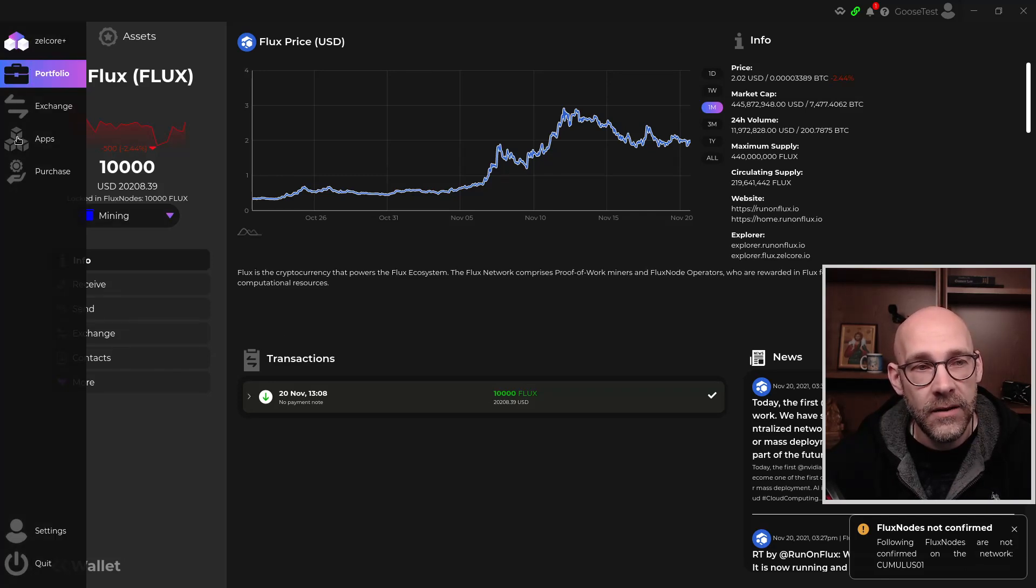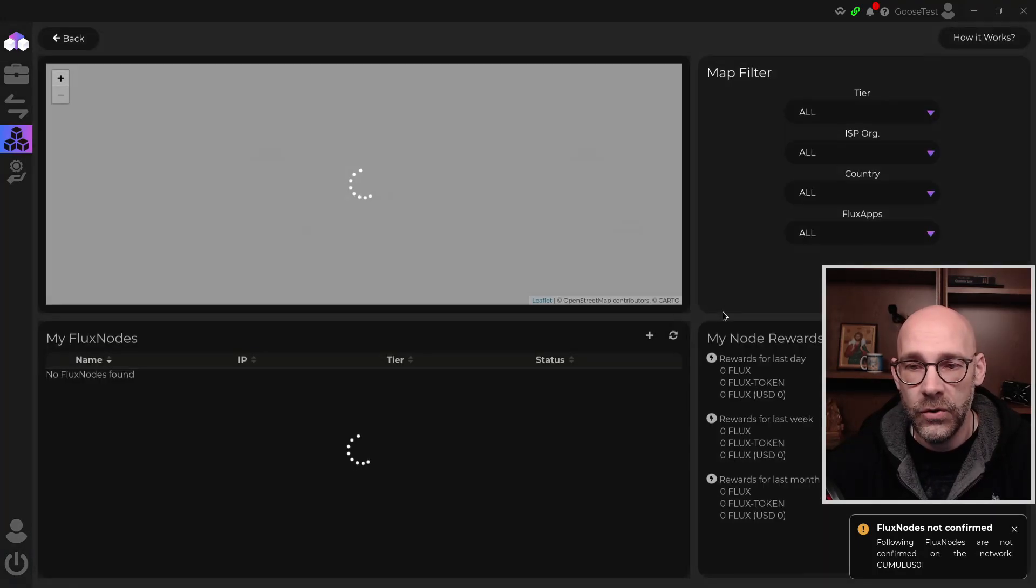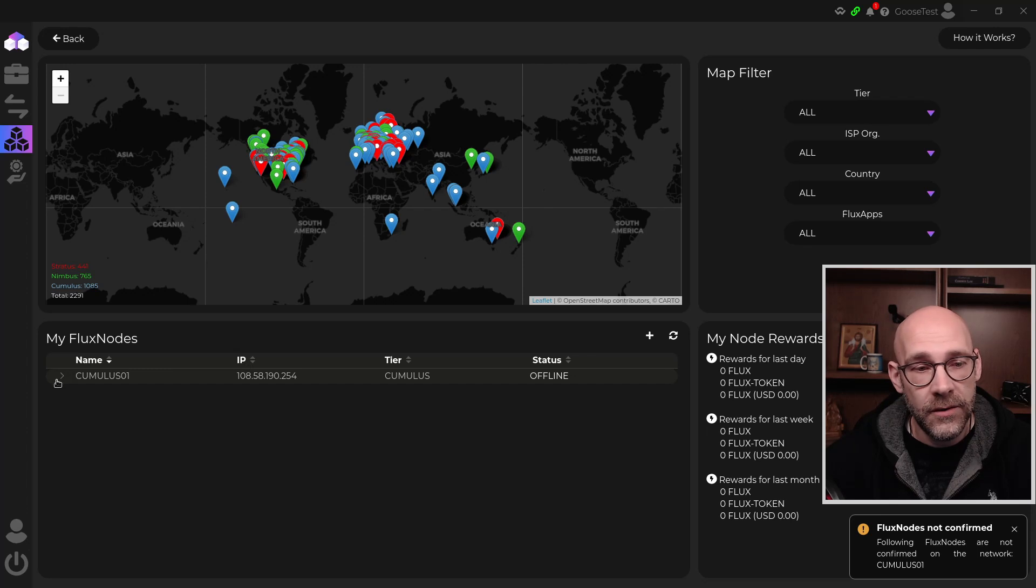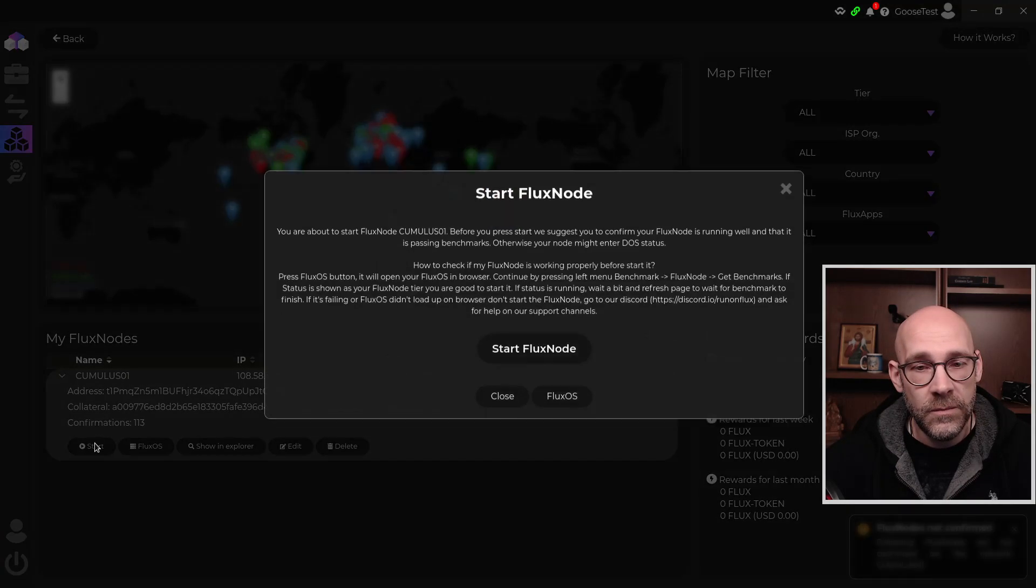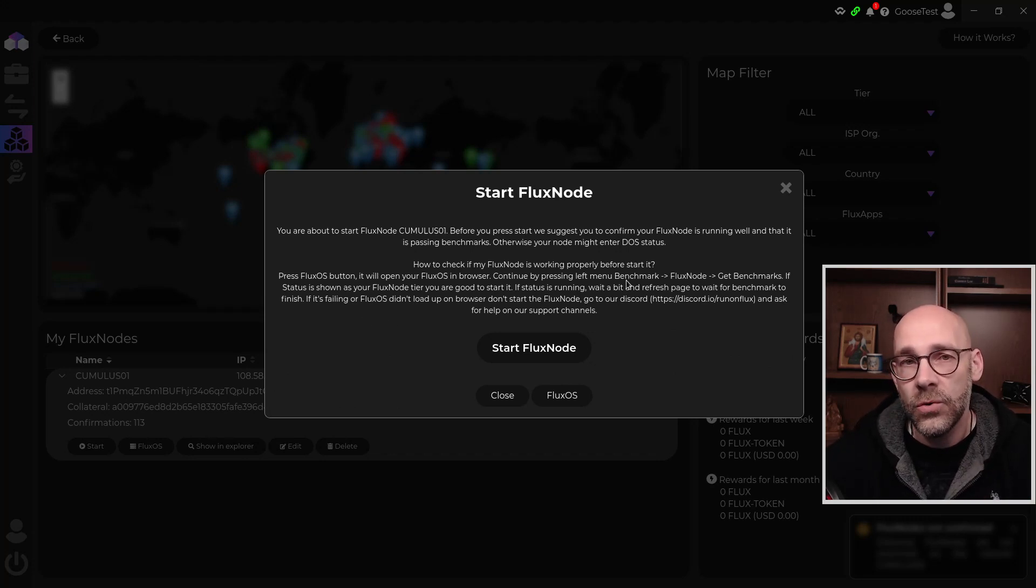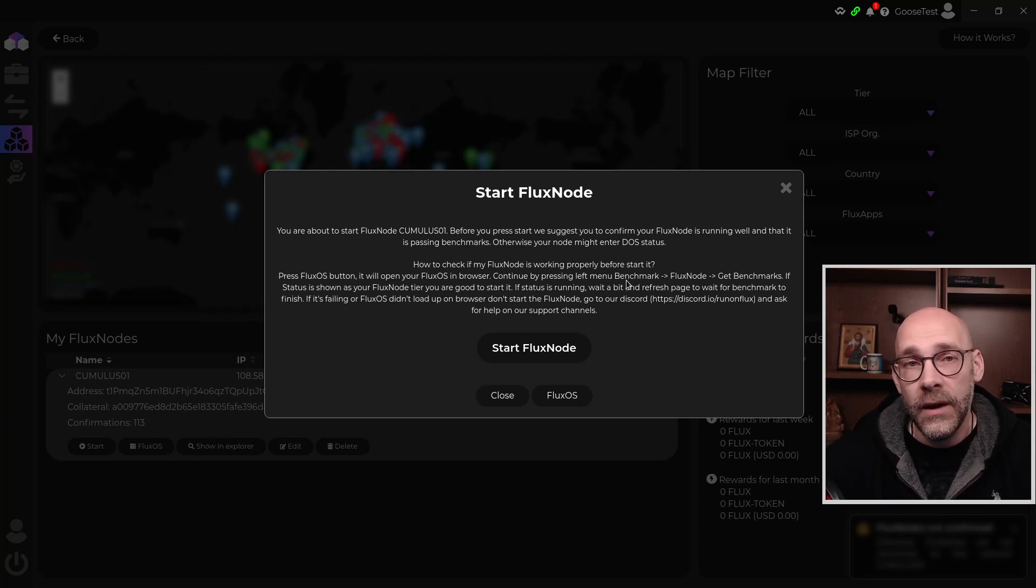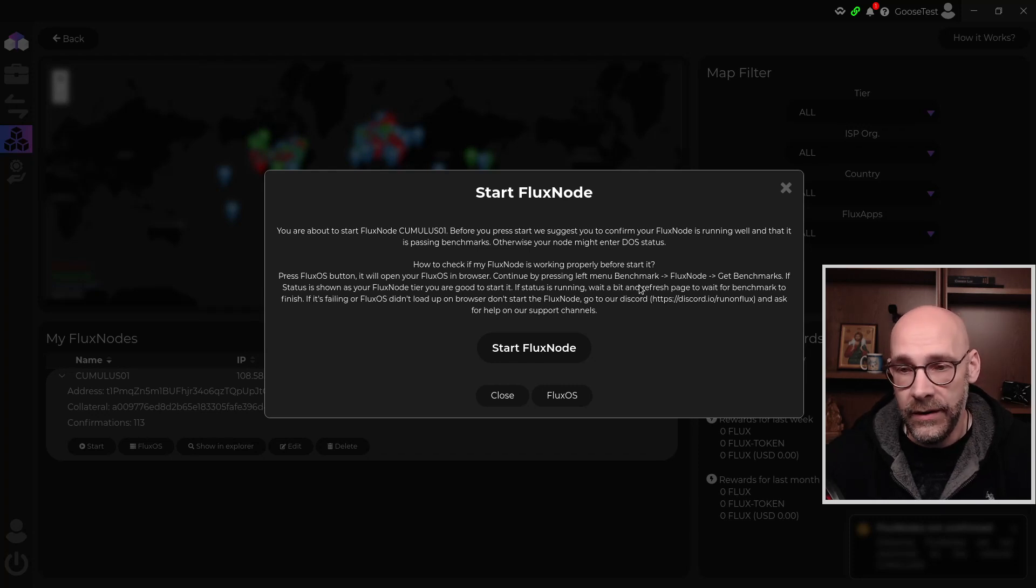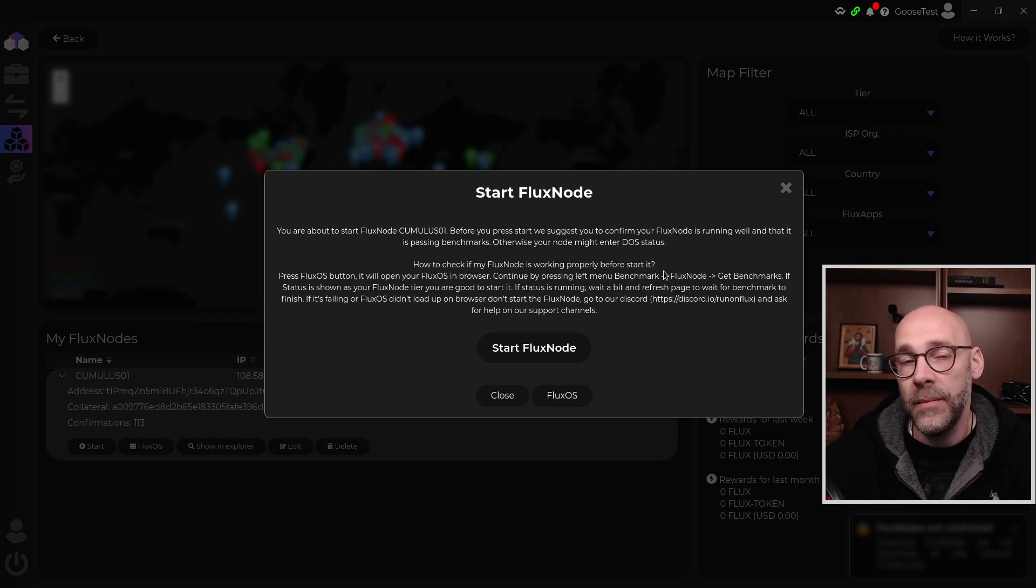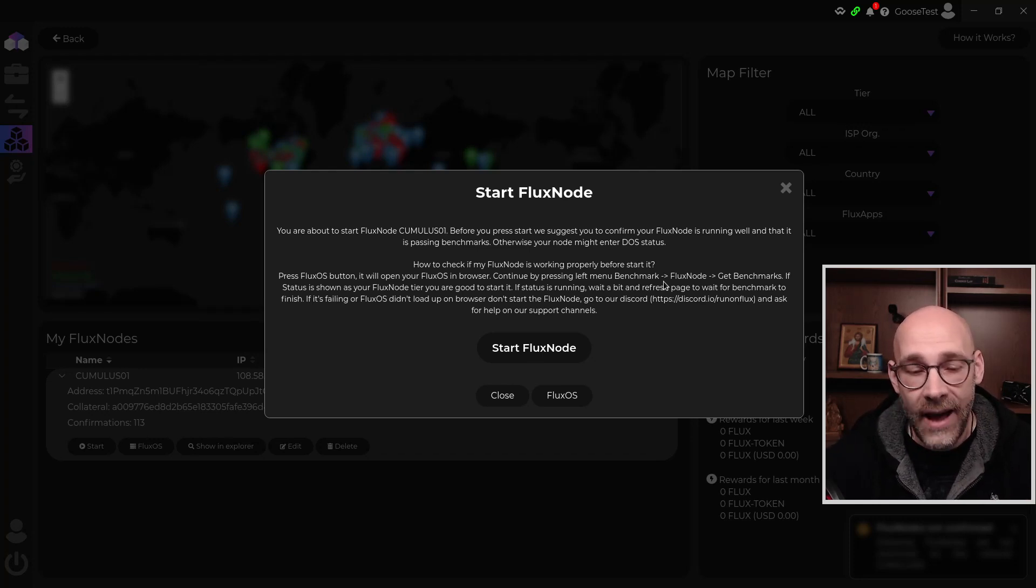So let's go on over here to the Flux node app. So on the left hand menu, click on apps and then click on Flux nodes. Once the app loads, we'll see the node down in the bottom list here. So we click the down arrow. We got our confirmations here. And then we've got now a start button. So all we have to do is click the start button. And before we start our node, we want to make sure that the benchmarks are where they need to be. If they're not, there's a possibility that you could be put on the DOS list, the denial of service list. And that would mean you're going to have to wait another 100 confirmations before you can start your node again. So make sure you double check your benchmarking status.